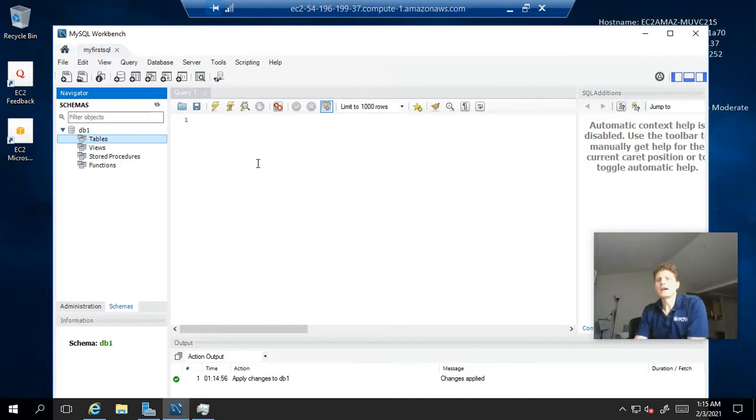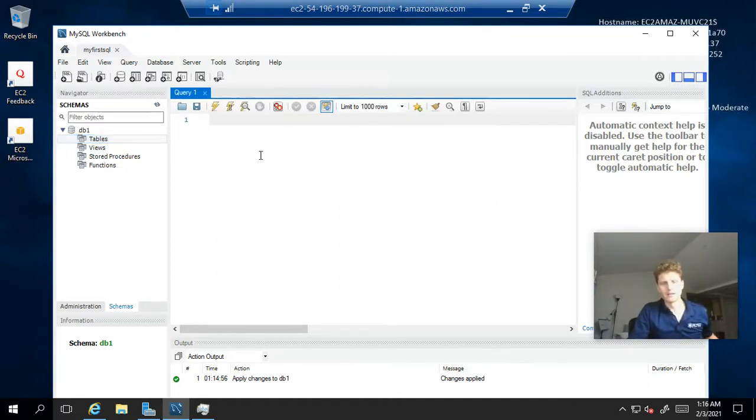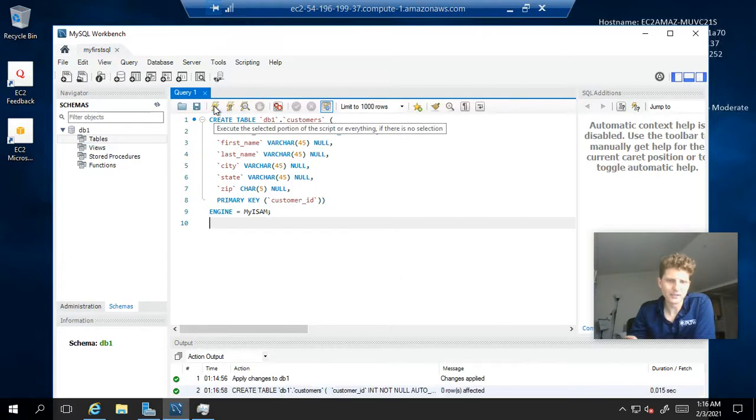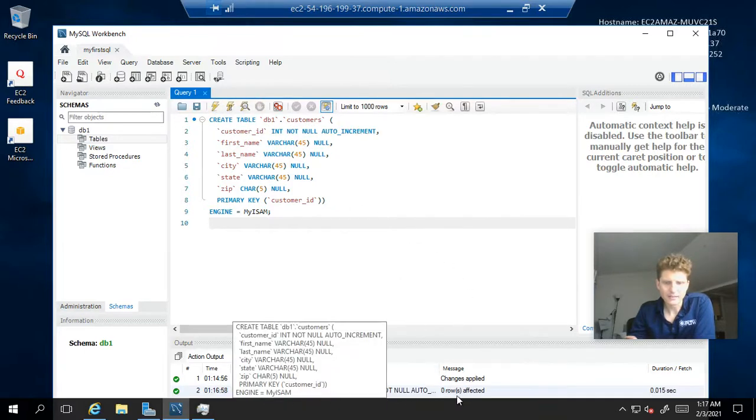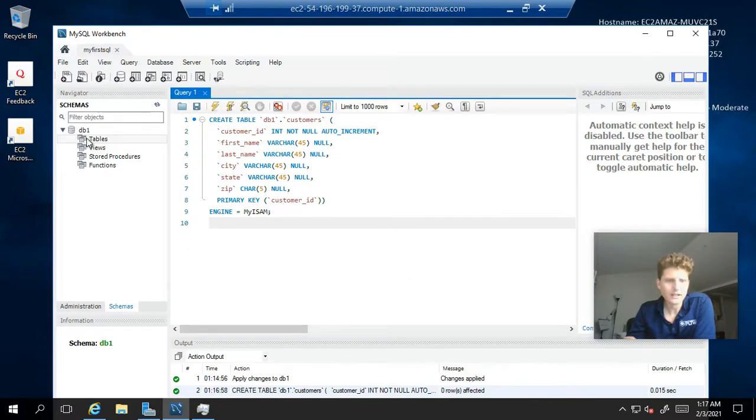And I'm going to do that with a create table statement. I will post this create table statement in the comments. Okay. Let's execute this. The easiest way to do it is just to hit the little lightning bolt here. And let's see. Create table. Zero rows affected. No error warning down here.